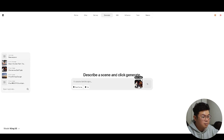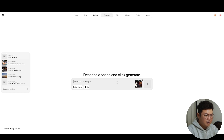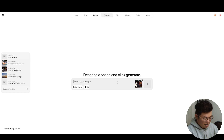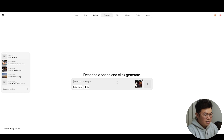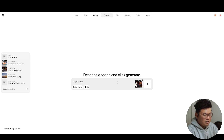You can also generate something ridiculous — I put in the chicken versus cow Tekken screenshot, type 'fight brutally,' and hit enter to generate an animated video of that.